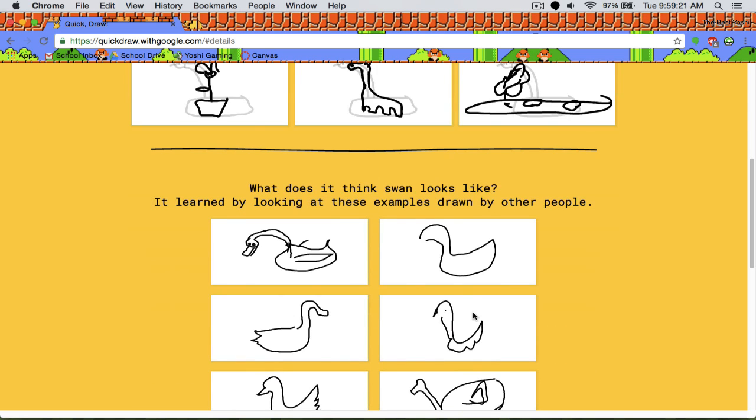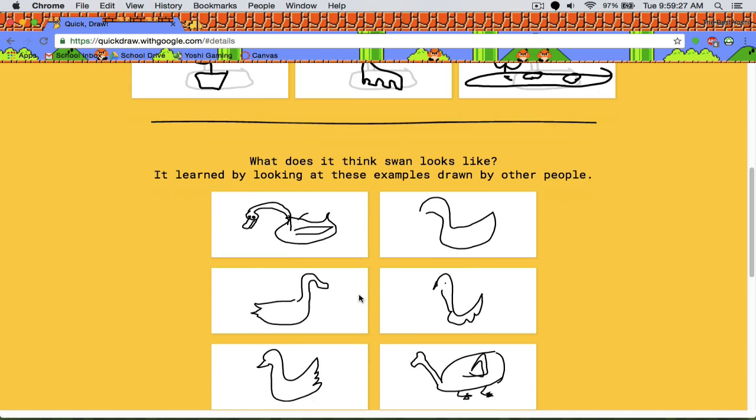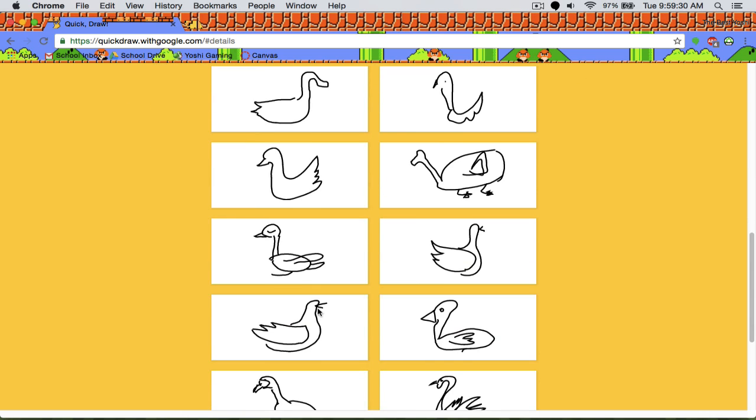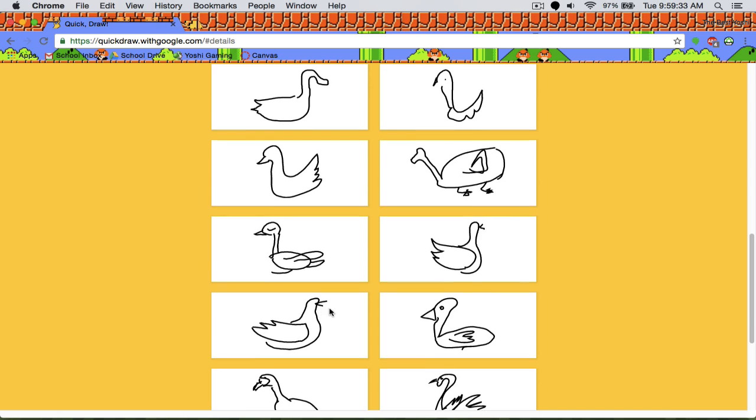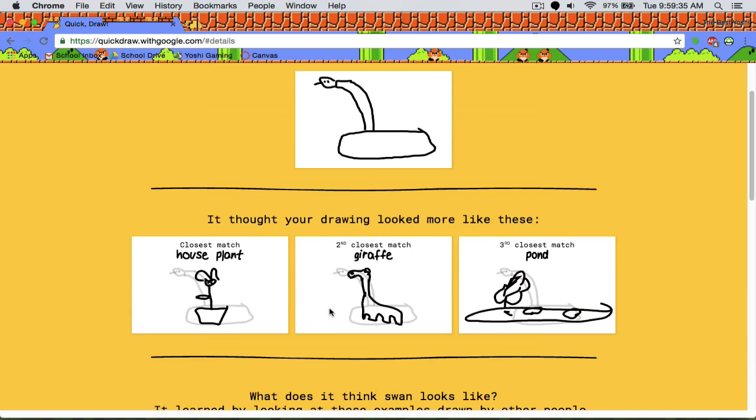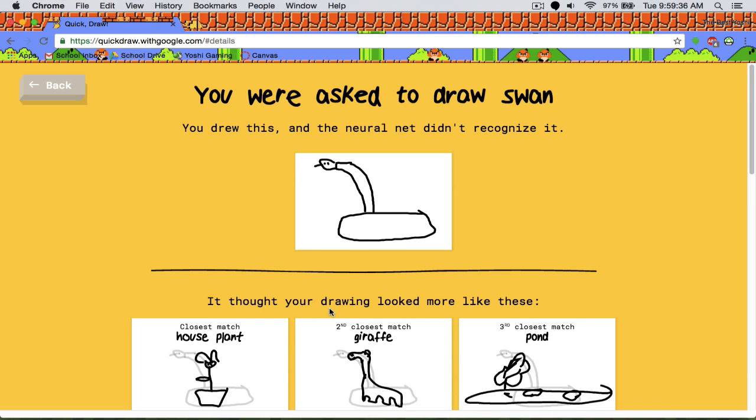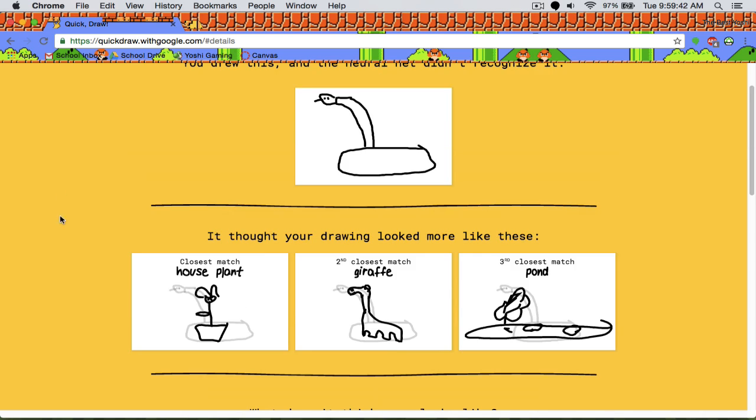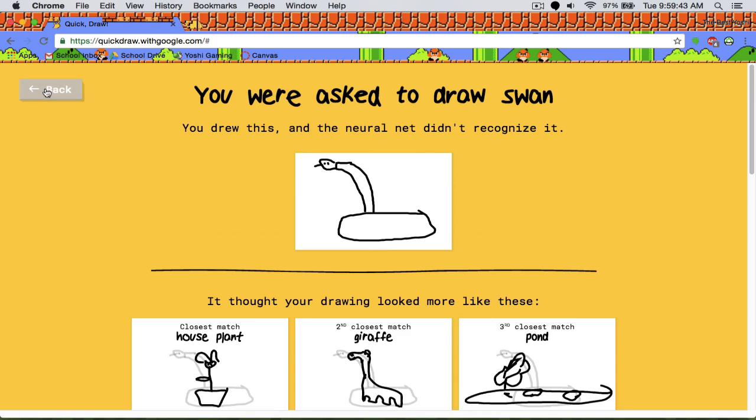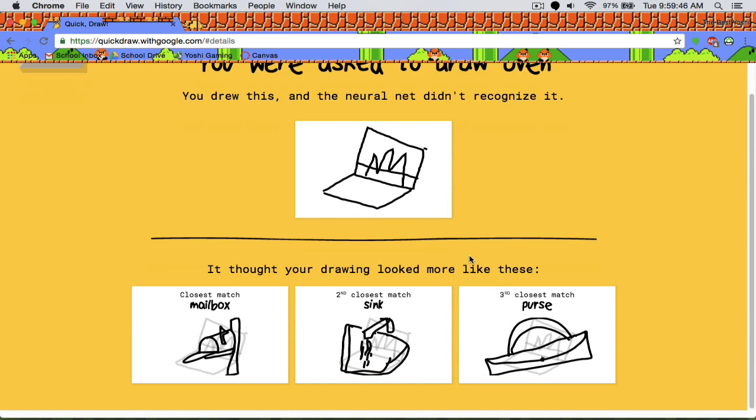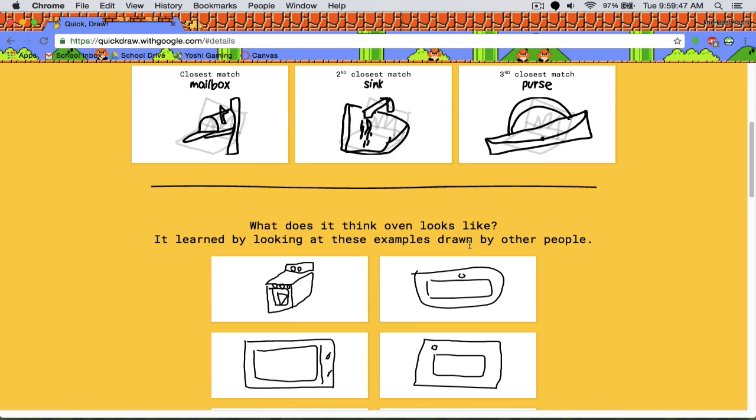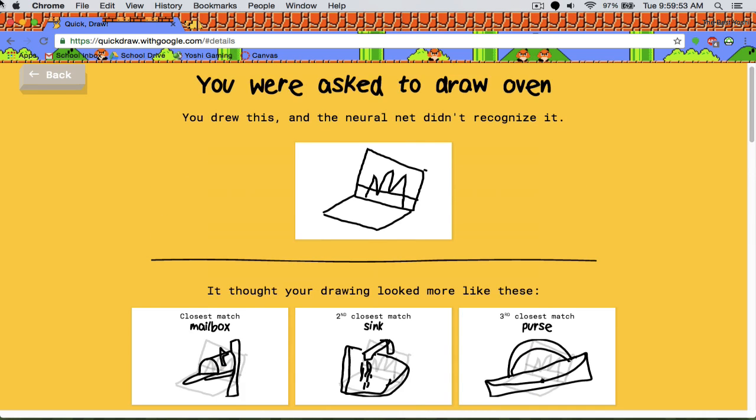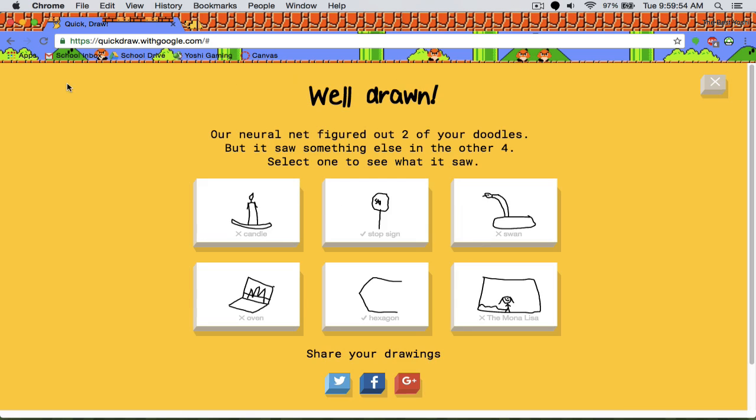How do you draw this in 20 seconds? How? I don't even know if that's possible. Like, what the heck? My swan is horrible. Oven? Yeah, I failed that one. This is what I was going for, but I wanted an open lid. I failed so hard. And then the Mona Lisa.